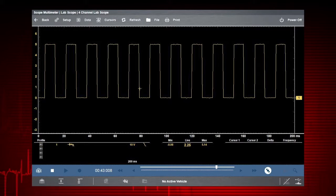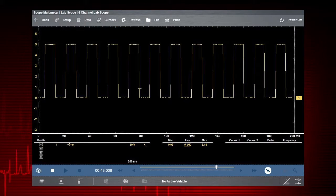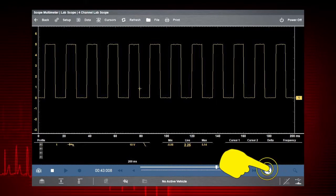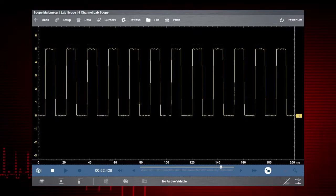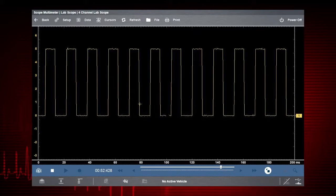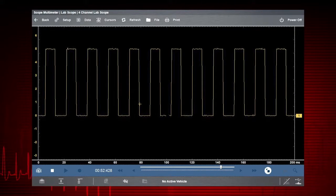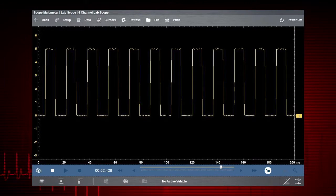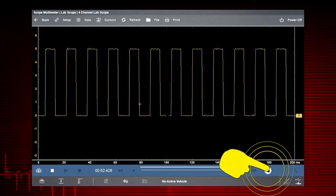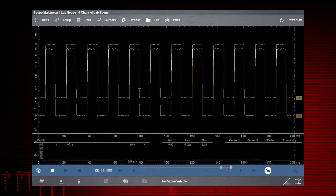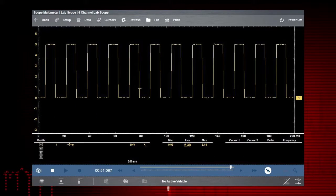To see more detail at any time, touch the shrink expand icon to hide the control settings and expand the graphing display. Touch it again to show the control settings.